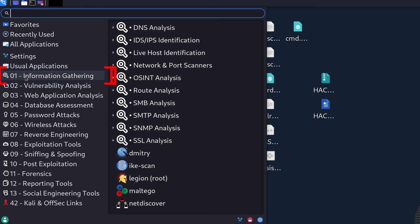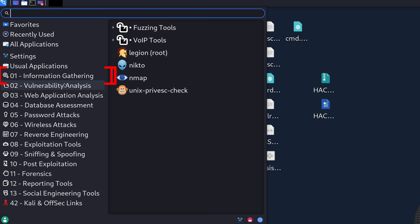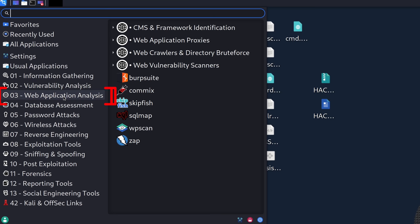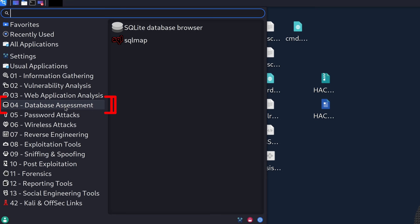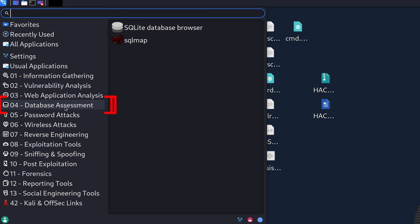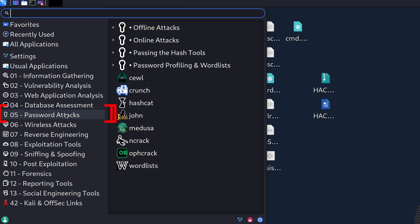Starting with information gathering, it's about identifying all the devices and uncovering all the different services related to the target device. We have vulnerability analysis to look out for services with different types of vulnerabilities. We have web application analysis to target more specifically a target website or web server. We can look at databases on the backend to break into them and pull out passwords, hashes, and all this critically important data. Password attacks come in two forms: online attacks targeting the server live, and offline attacks where you crack extracted password hashes.